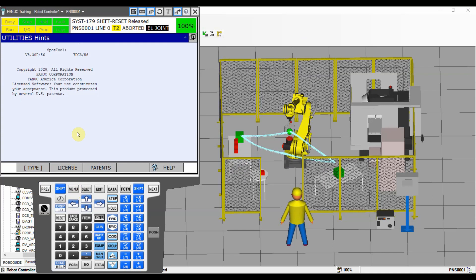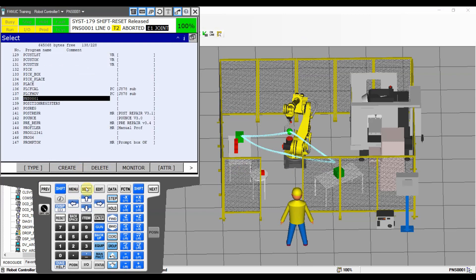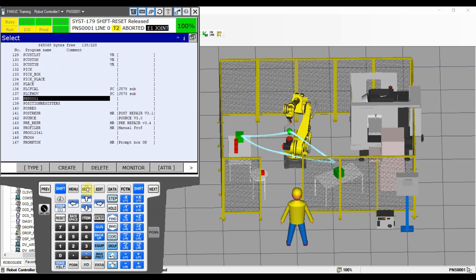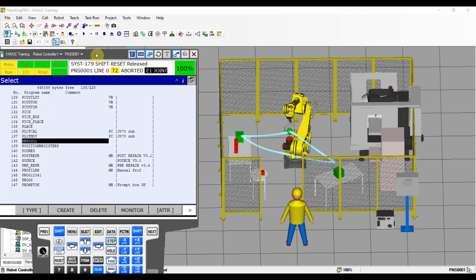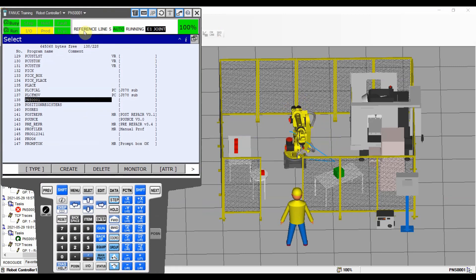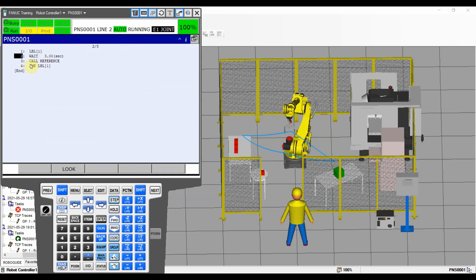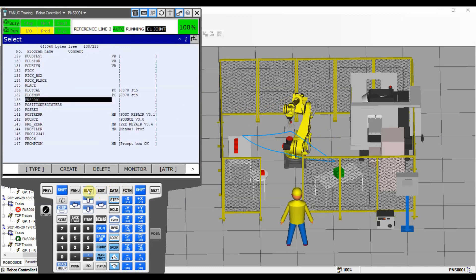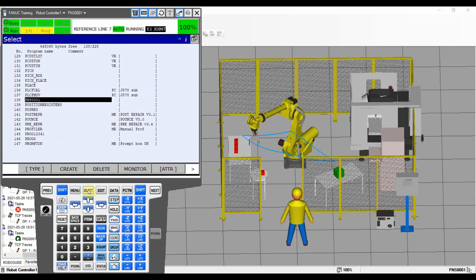Let me show what we use the background edit for. I've created a program here that is a loop using the reference program from our previous video, with a wait in it so we'll be able to edit that program — because as I said, you cannot edit the program that's currently executing. Let's start PNS1 so the robot will run automatically in a cycle. As you can see we're running our reference program in a never-ending loop, so let's say we want to edit that reference program without stopping the robot — we'll use the background edit for it.